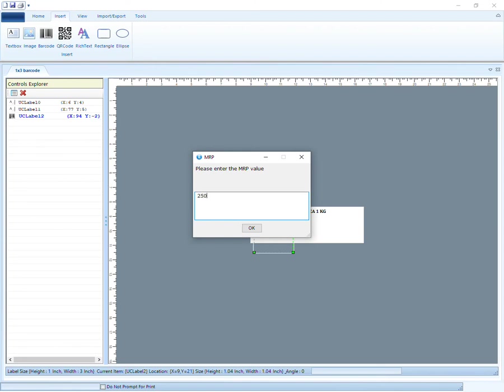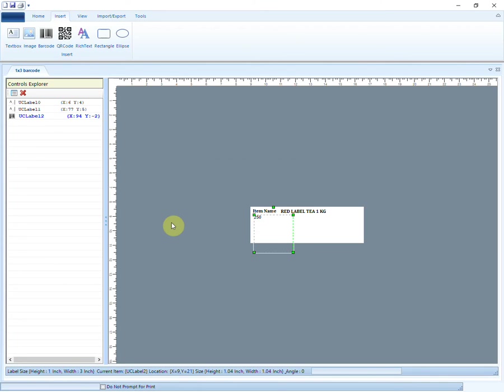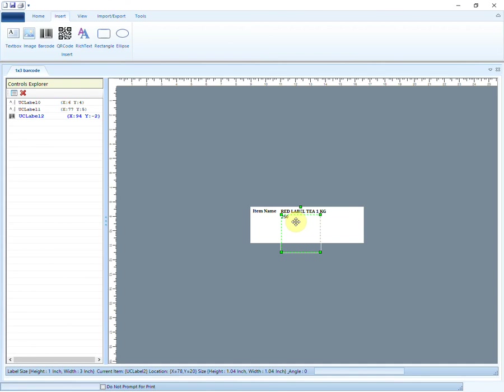You can enter the value here. The entered value will appear in the barcode. This option is usually used in FMCG business where you have to enter use before date.